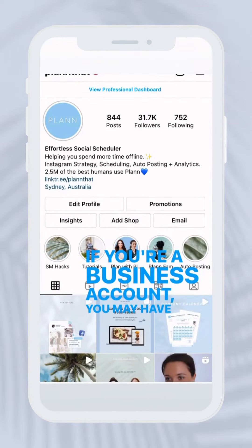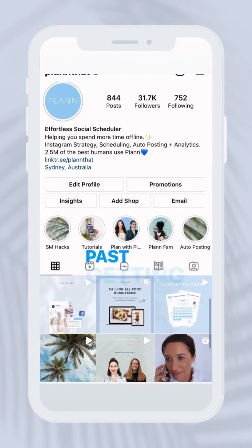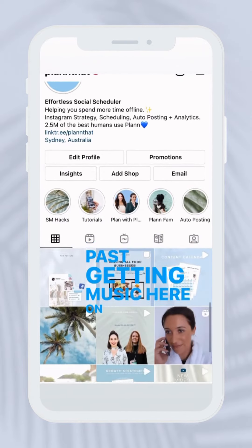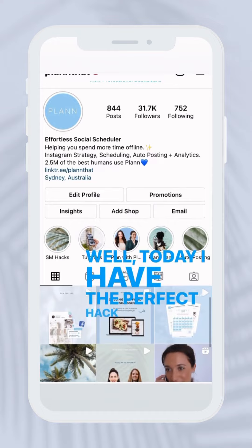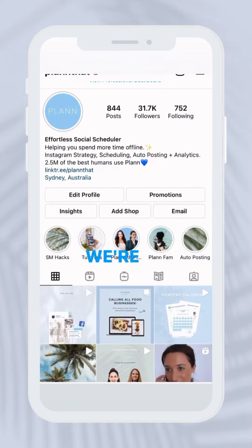If you're a business account, you may have had issues in the past getting music here on Instagram. Well today I have the perfect hack for you.